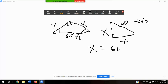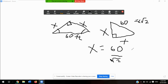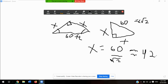Using a calculator, divide 60 by the square root of 2. The problem asks to round to the nearest foot, so x is approximately 42 feet. That's the solution for the 45-45-90 roof problem.